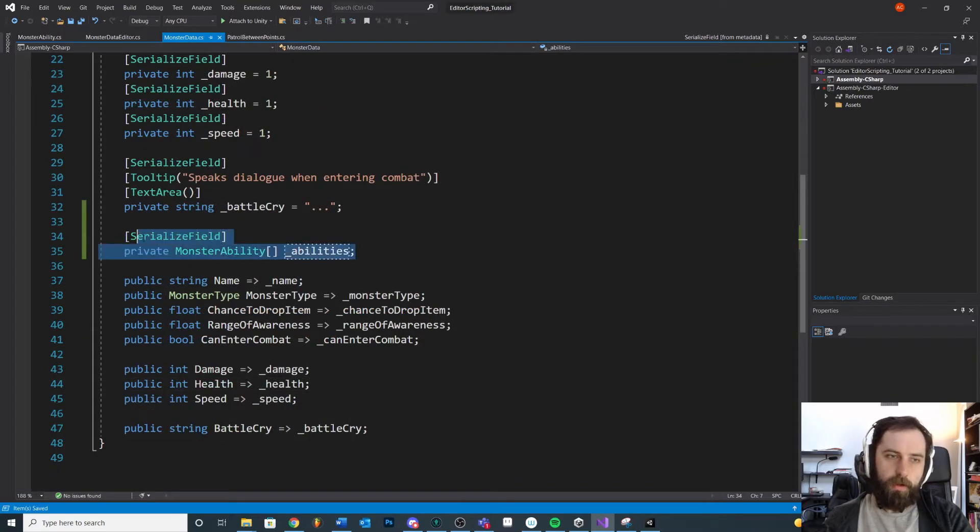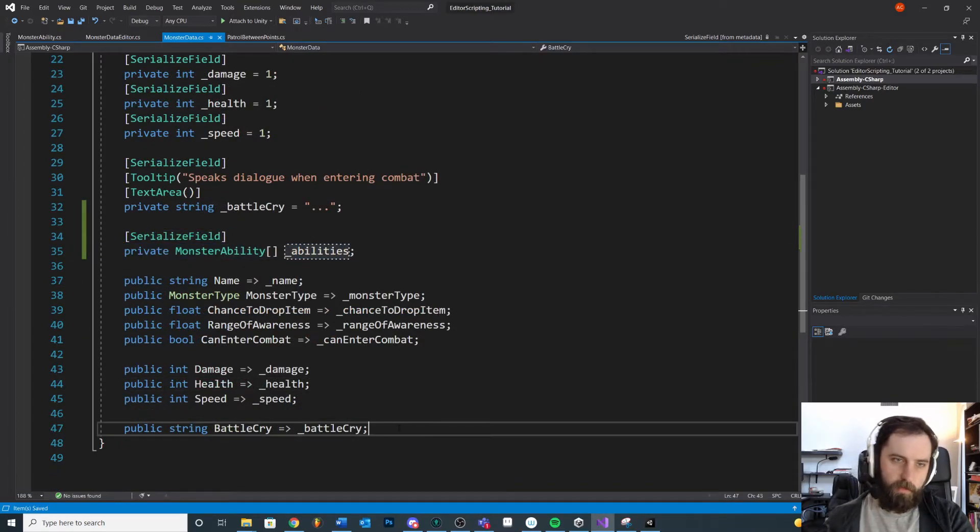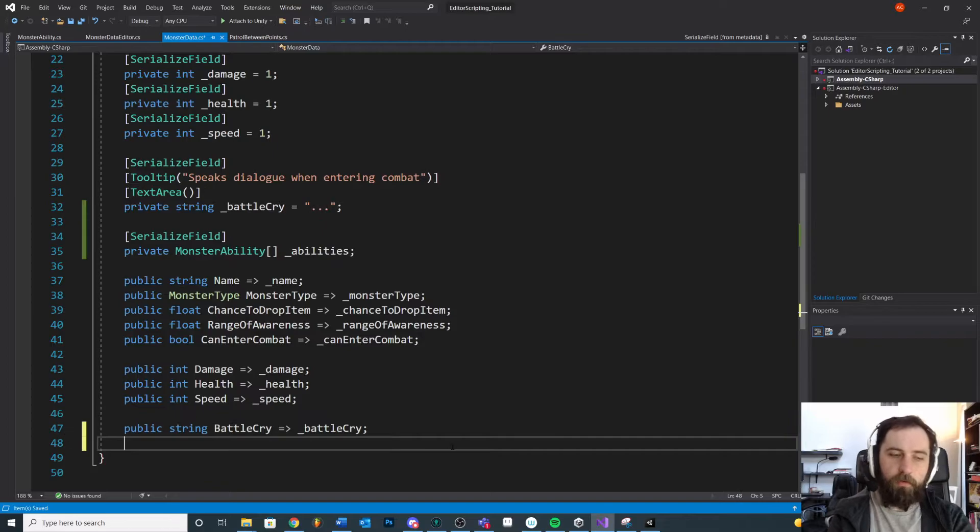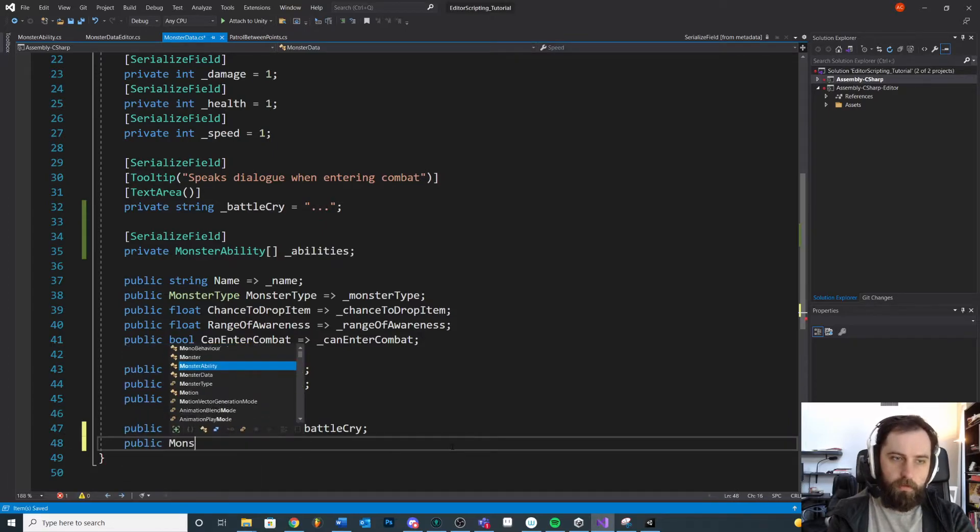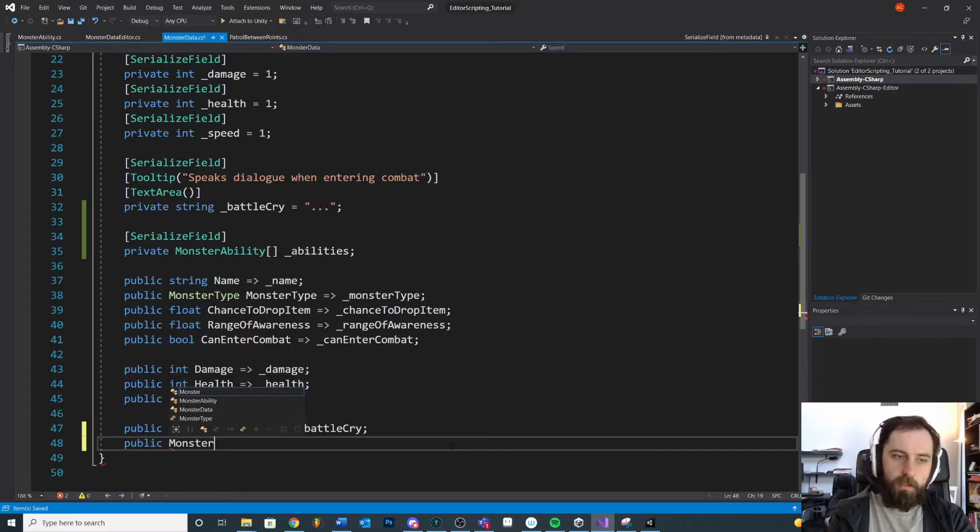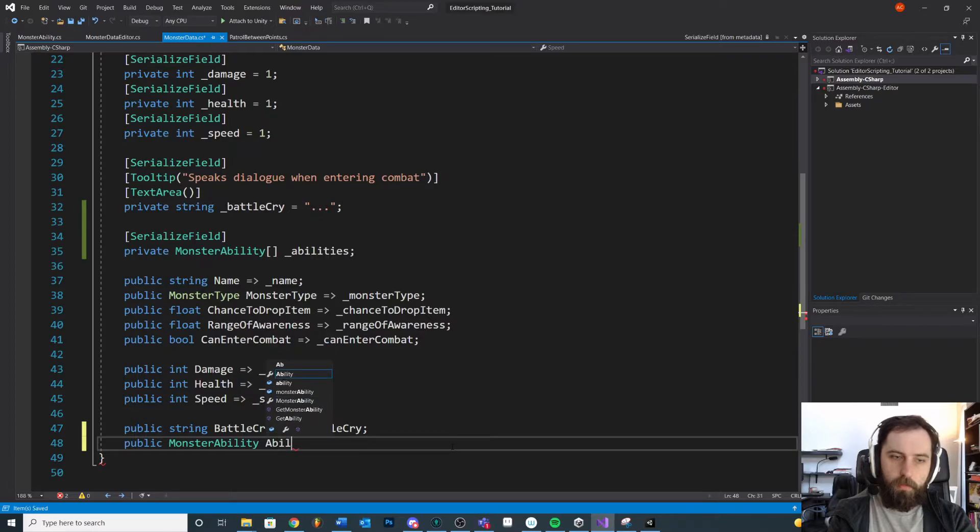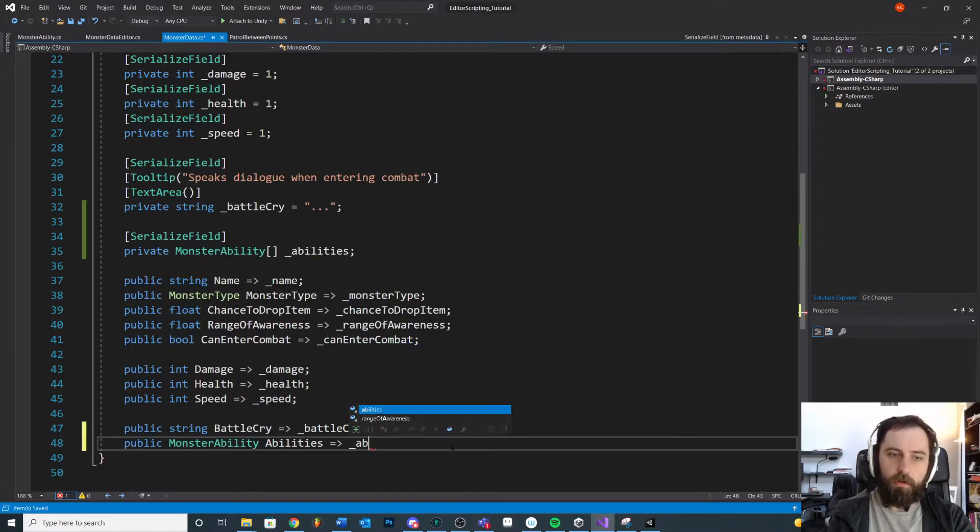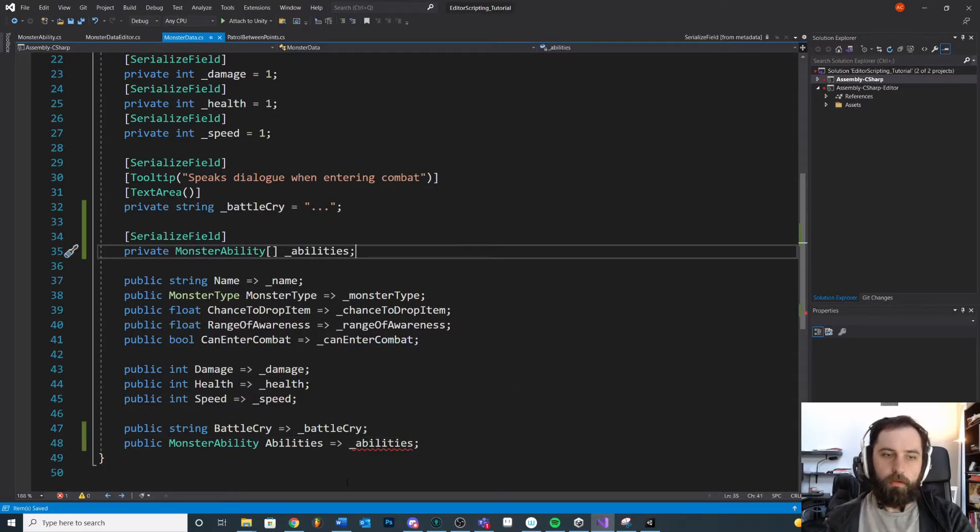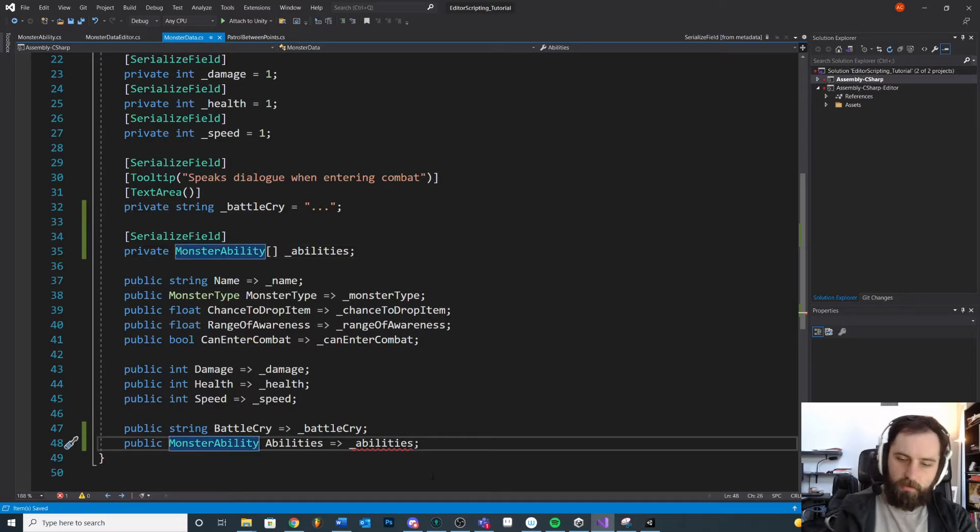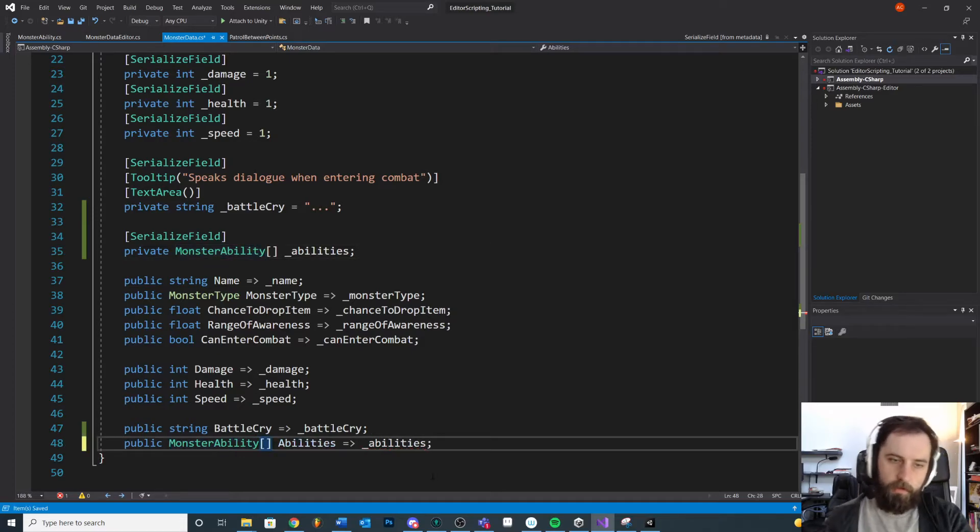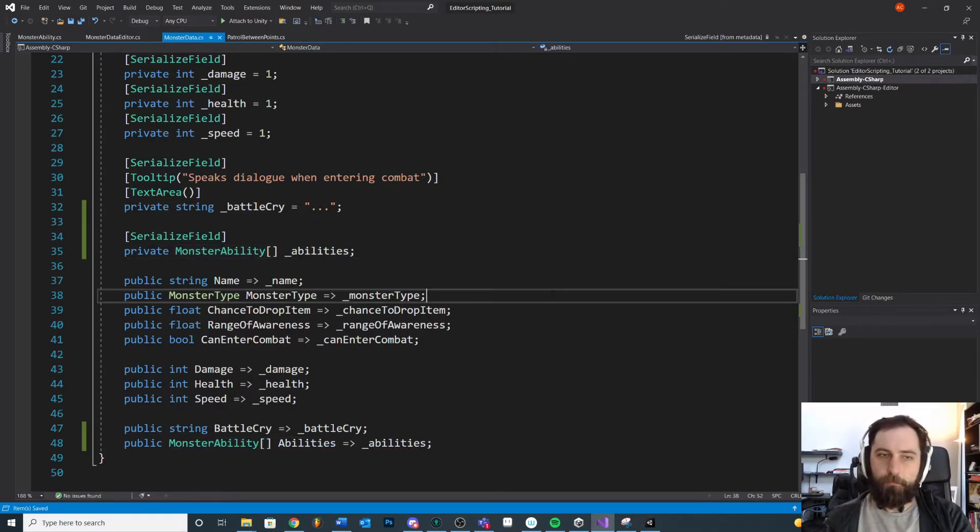And while we're at it let's make a public accessor to it. So down here we're going to do public MonsterAbility array Abilities and then just return our abilities.